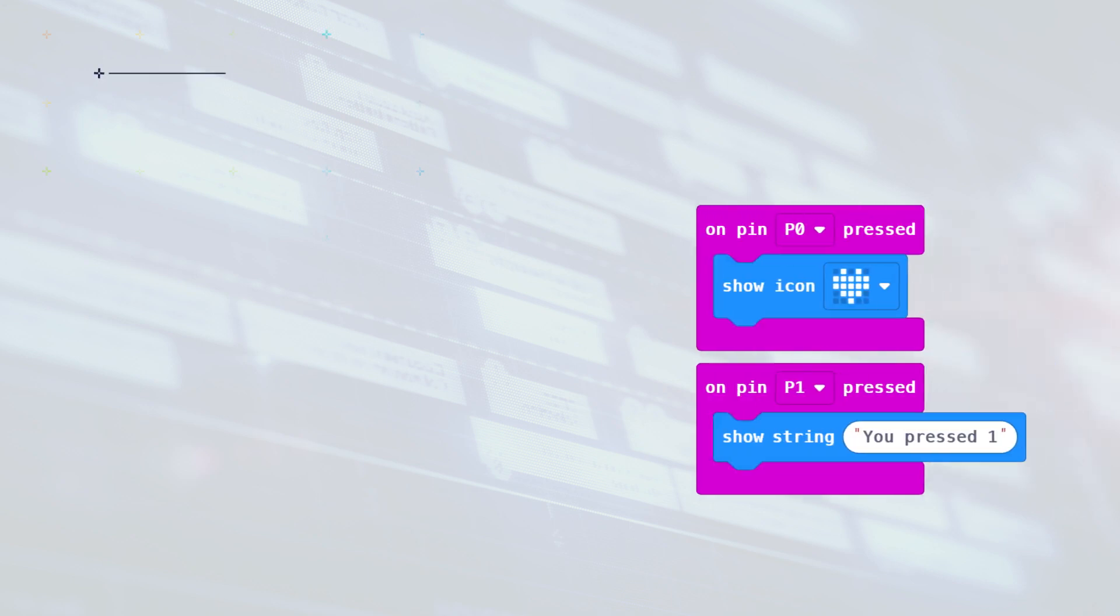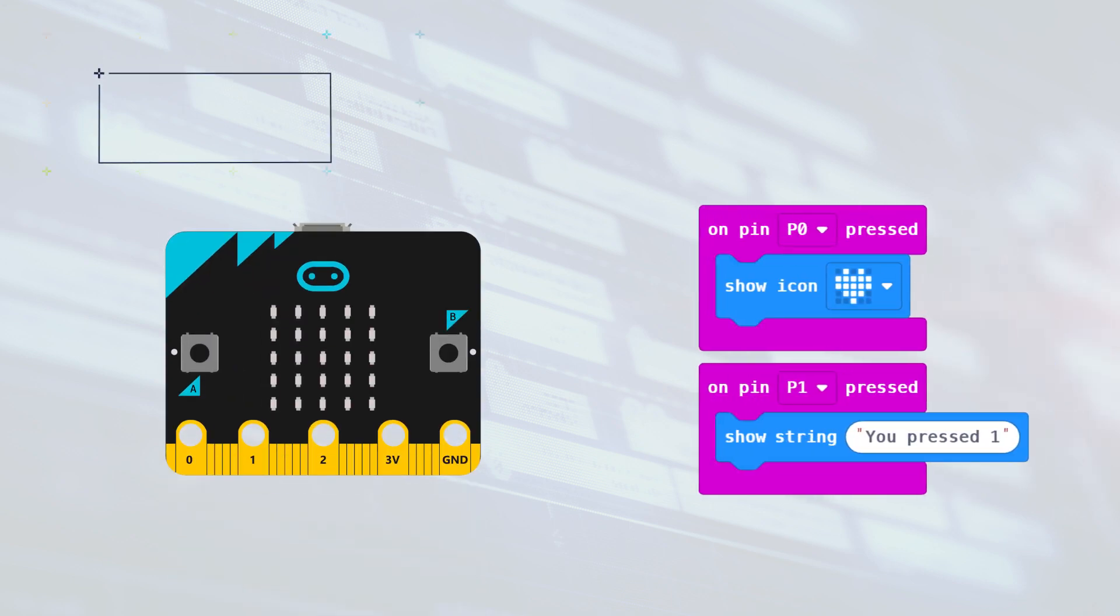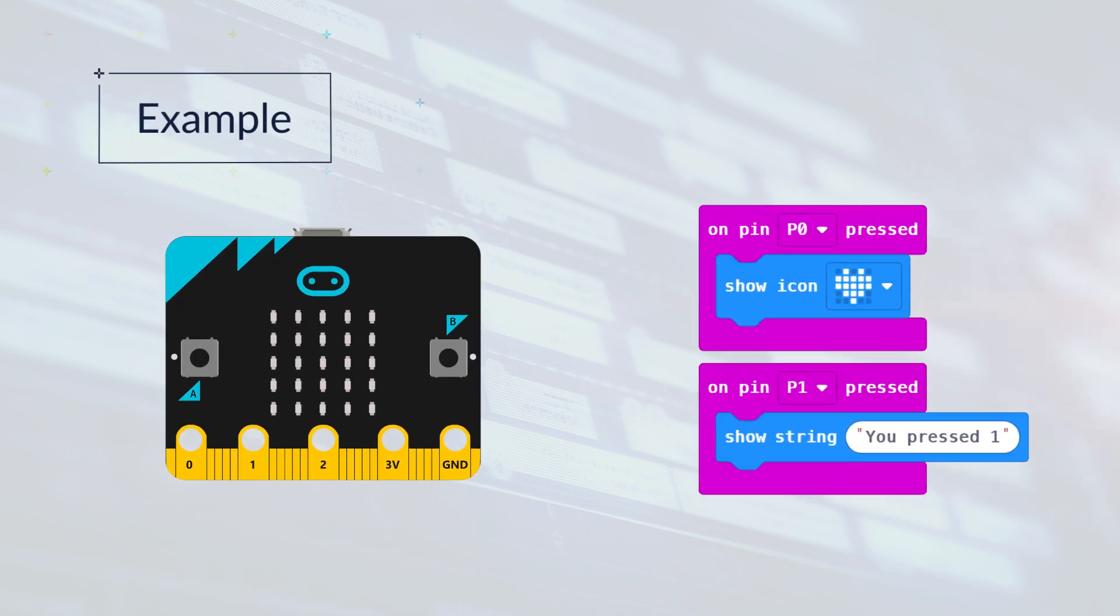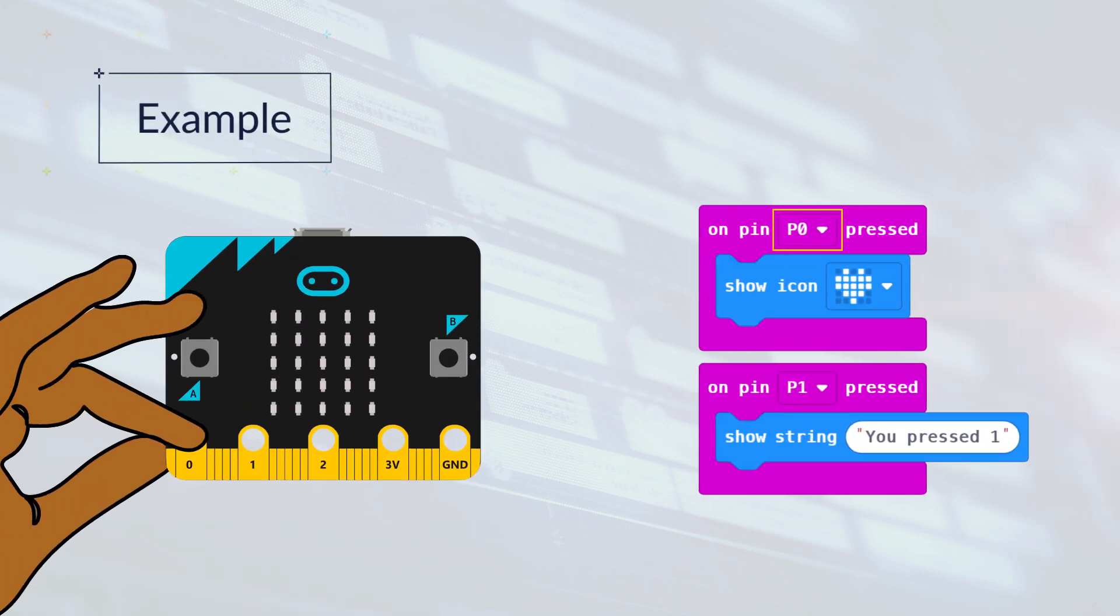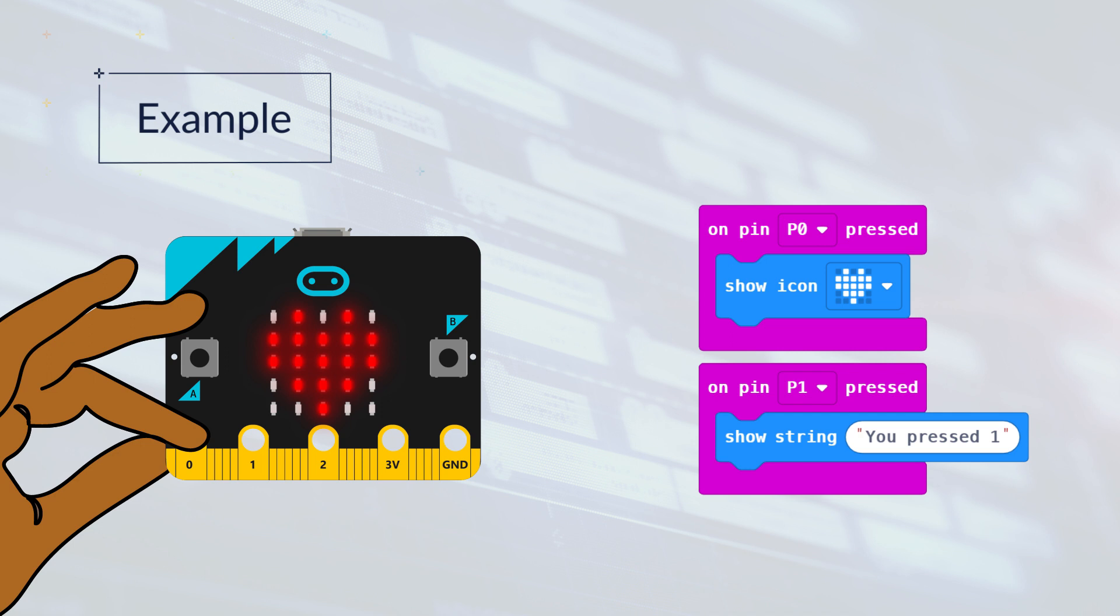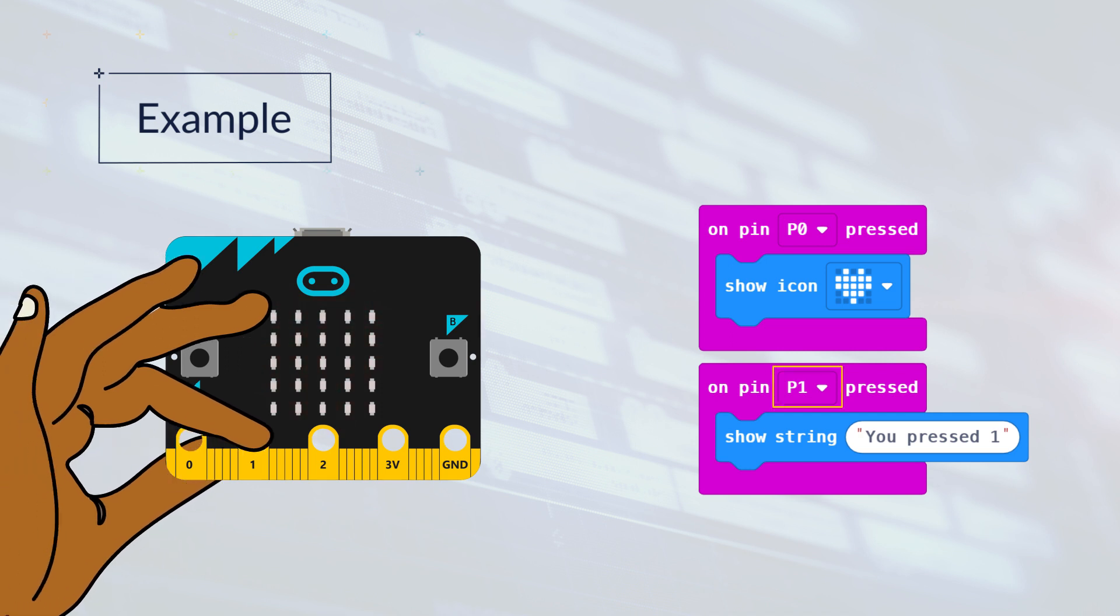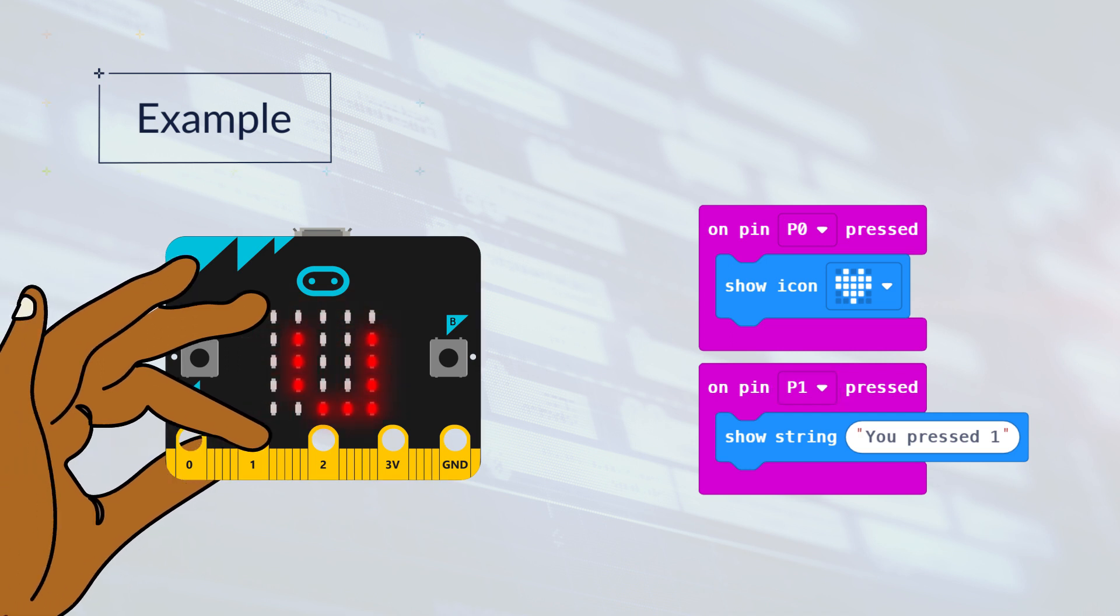In this program, pins 0 and 1 have blocks. When pin 0 is pressed, a heart will appear. When pin 1 is pressed, the message 'you pressed 1' will be output.